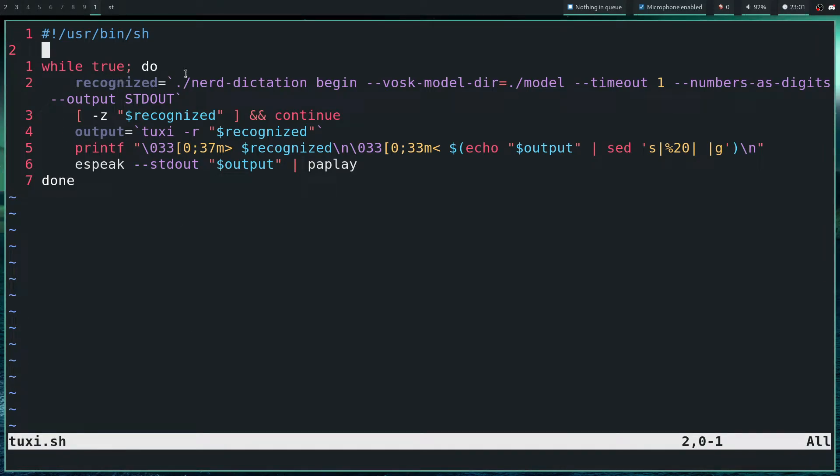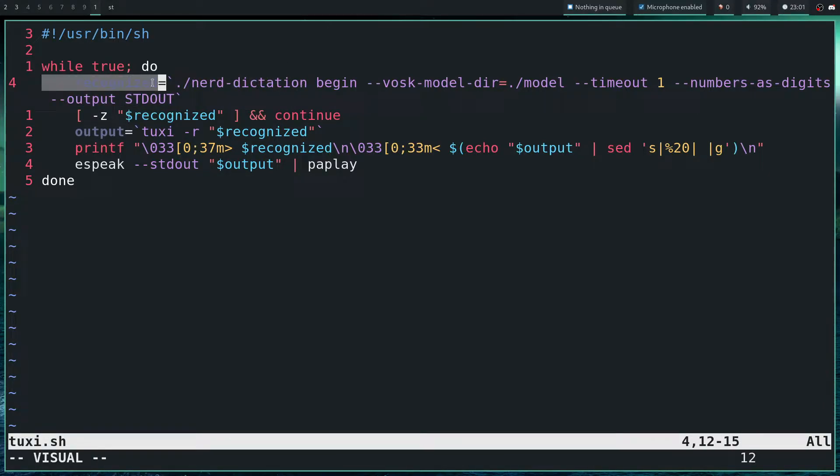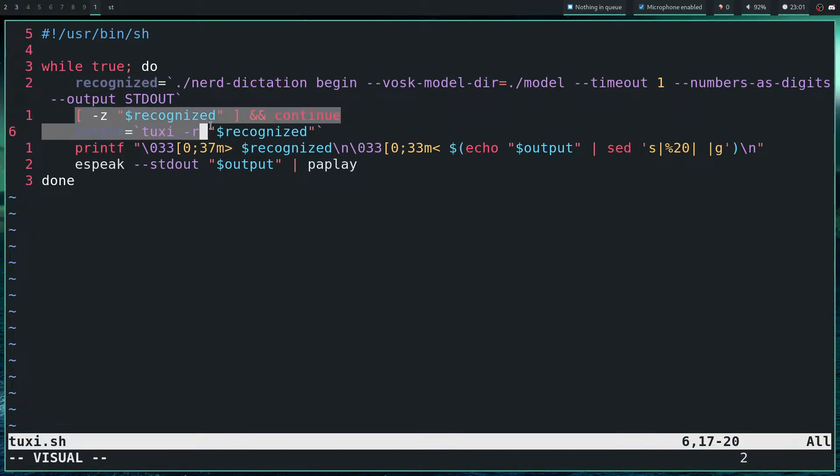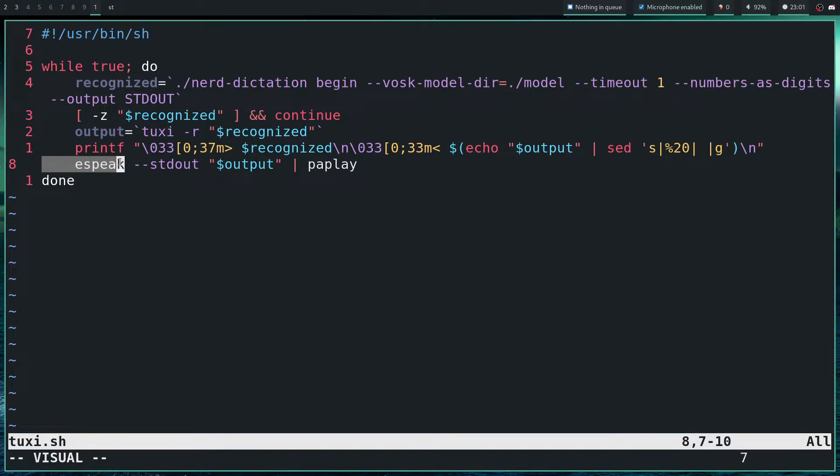This script uses nerd dictation to recognize your voice and then prints it out to standard out which gets saved in this variable. And then if you have said something and it got recognized, it will use taxi to search for an answer and then uses espeak to tell you the answer.